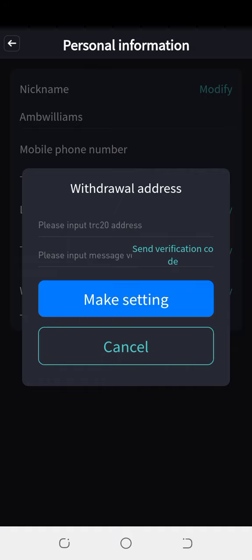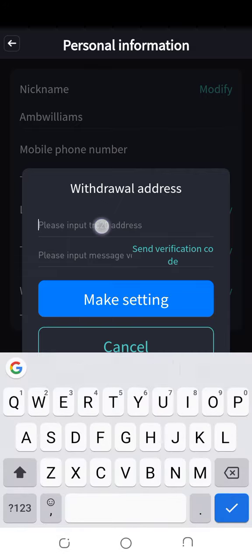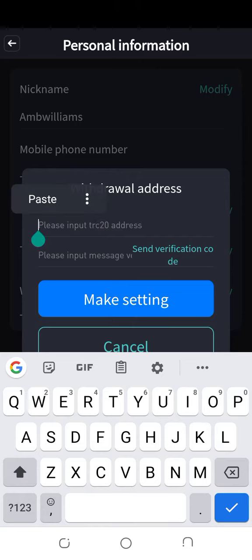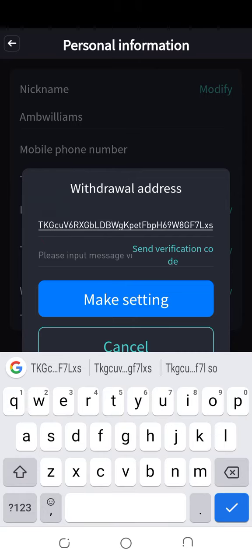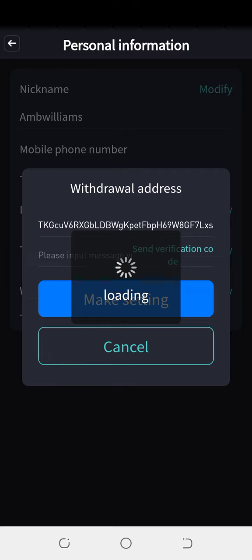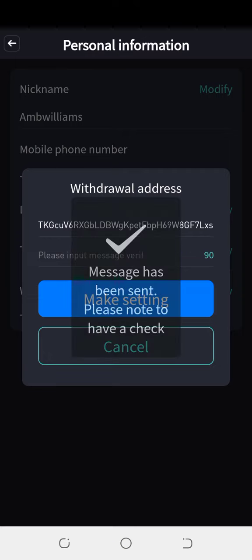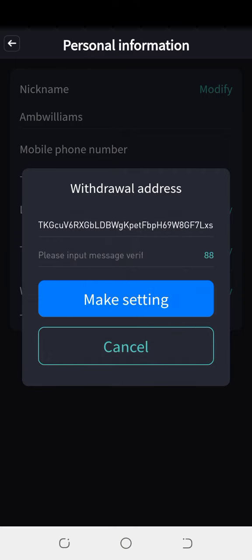What you have copied, you will drop it here. Then you will click 'send verification code.' A message will be sent to your inbox.